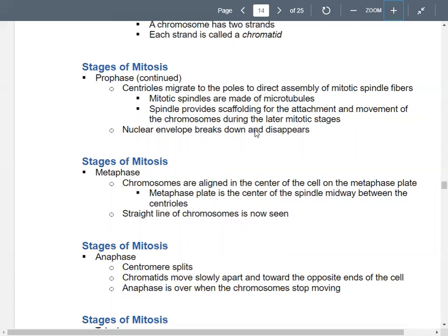The centrioles direct the assembly of mitotic spindle fibers, which are made up of microtubules. They provide a scaffold so the chromosomes can attach and move — think of them like the strings on a puppet. In prophase, you'll also see the nuclear envelope breaking down. In interphase you should see a distinct nuclear envelope, but in prophase you start seeing that going away.